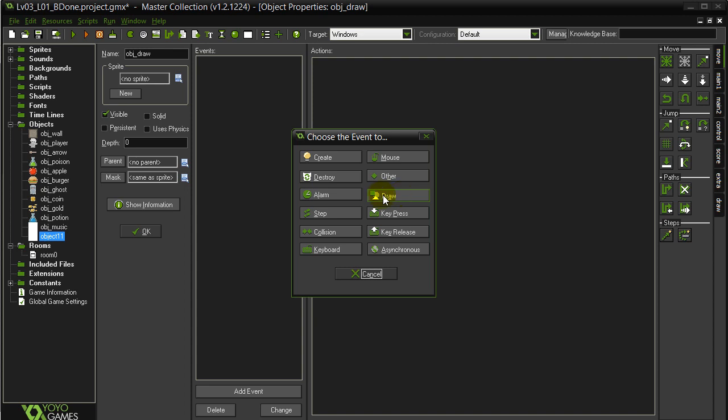The only event we're going to add to this is going to be the draw event. The draw event is the only event where you're allowed to use draw commands. Now, the draw event is called 30 times a second right now. It's called every single time that the screen redraws itself. So as this game is redrawing every time the game progresses, it calls the draw method and it's going to redraw our variables out. So you got to be careful what code you put here. Just put some simple draw code for now.